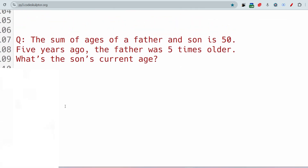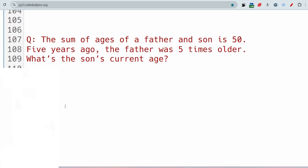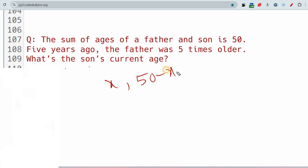The next question is: the sum of the ages of a father and son is 50. Five years ago the father was five times older than the son. What is the son's current age? Let the son's age be x and the father's age be 50 − x, since their sum is 50.